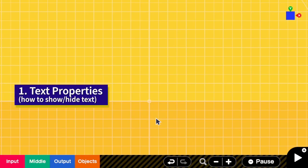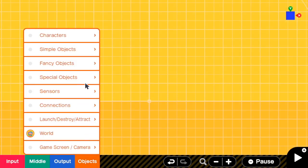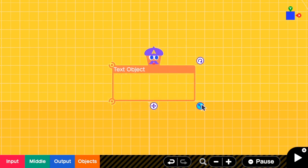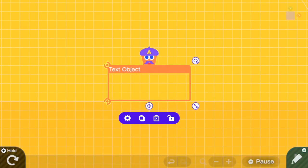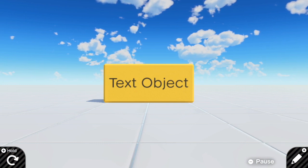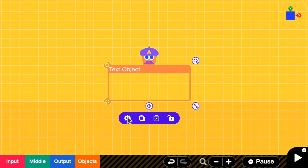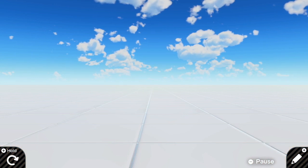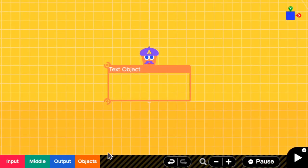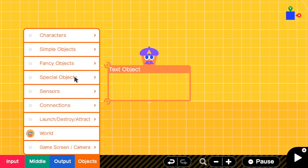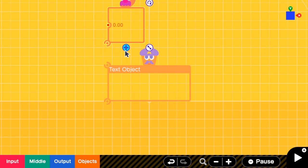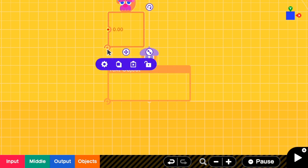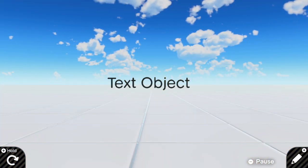Before we can create dynamic text in the game, we have to understand the text nodon properties first. I'm going to create one text nodon for a demo. Let's go to the game screen to take a look — it shows a text object. Then if I go to the settings and remove visible, we cannot see anything. But if I connect a texture and connect it to the text object, now I can see the floating text.